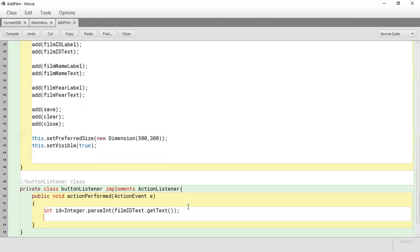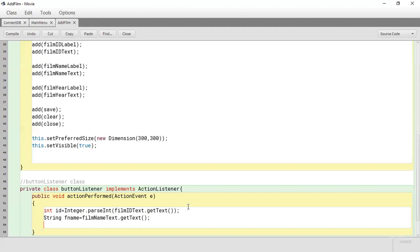The next thing we need to get is the data from the film name text field. That's going to be stored into a String, so we call it fName and set it equal to filmNameText.getText(). There's no problem with this one because it is a String — it's fine to just pull the data from the text field and save it into a String.